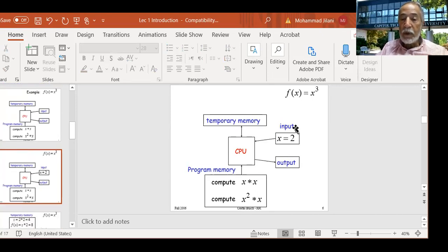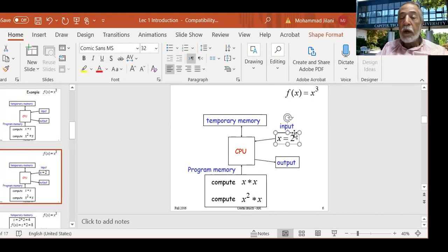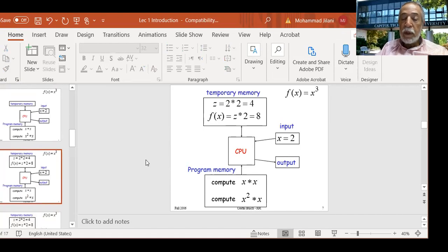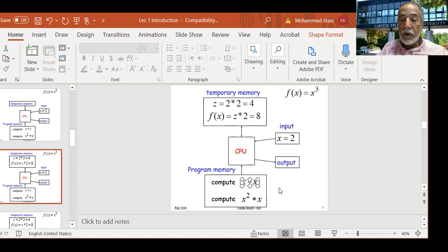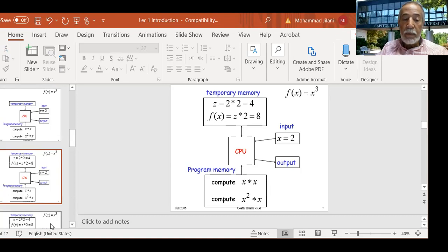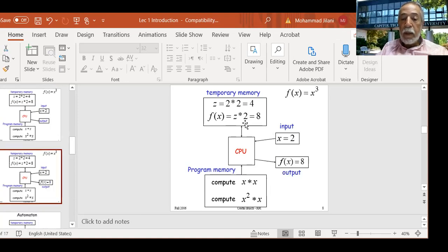Here is an example. I enter the number 2 as input — that's step one. Then I compute 2 times 2 equals 4. I execute the statement x times x equals 4, and I store that result — 4 — in temporary memory. Then in the next step, I bring this 4 back.